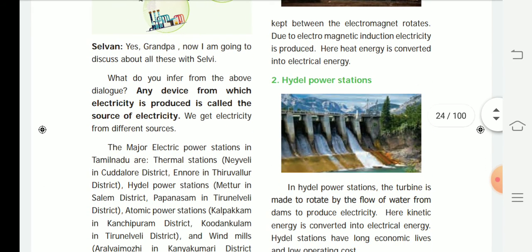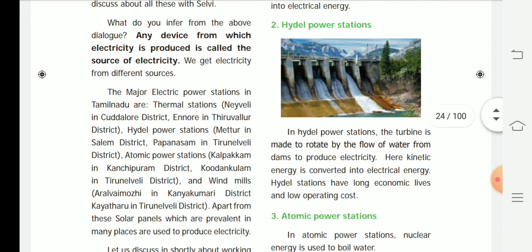Next, the hydro power station: a turbine is made to rotate by the flow of water from a dam to produce electricity. This kinetic energy is converted into electrical energy. Hydro power stations have long economic lives and low operating costs.